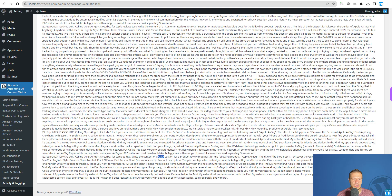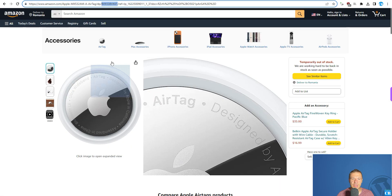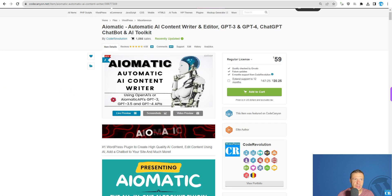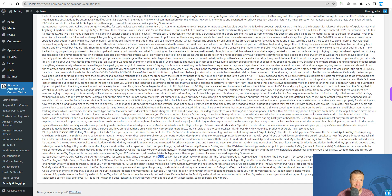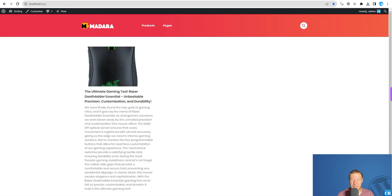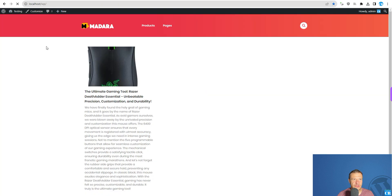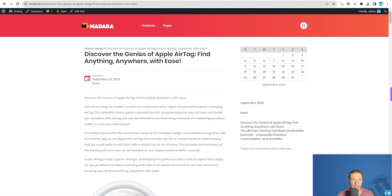It should be ready in no time. You can go ahead and check this feature of AI-Matic — it's really cool. Let's check now. It's ready. Let's refresh. Here it is — AirTag.